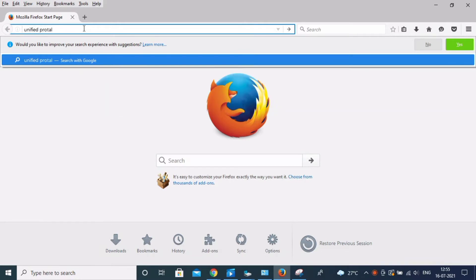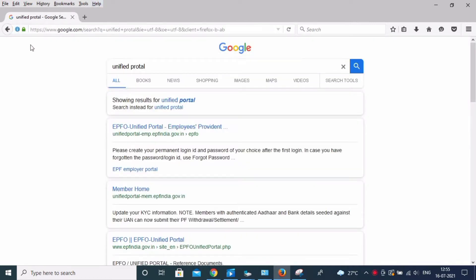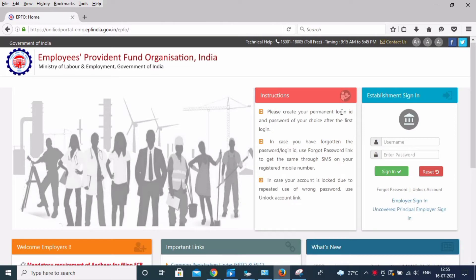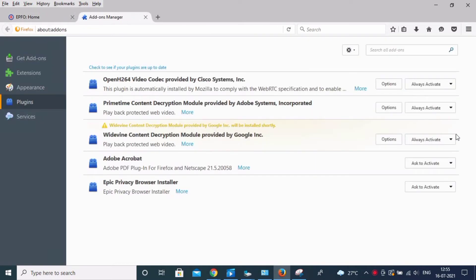Today's topic: Java not showing in Firefox. I have a related video already uploaded in my channel — you can go check it. The problem is the Java plugin not showing in Firefox. Java is already installed, and an old version of Firefox is already installed, but now it's not showing.